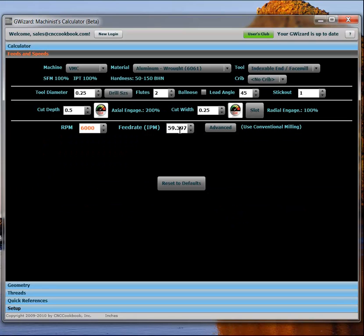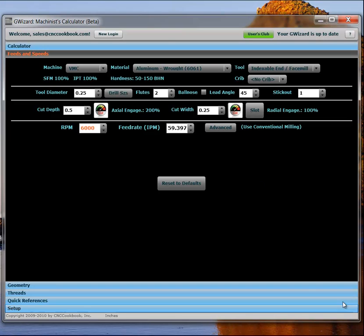We hope you'll give G-Wizard a try. And if you missed out on part one of the video, you should take a look at that, too. There's some really good theory in there that explains things like chip thinning and why they matter. Other than that, thanks very much for watching. And I hope you enjoyed it. Thank you. Thanks for joining.